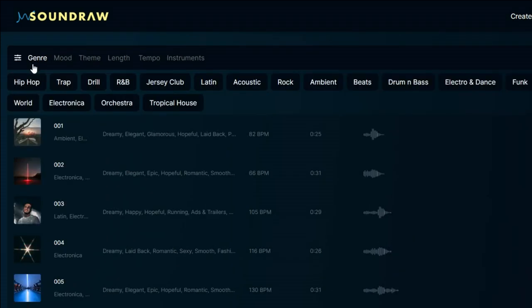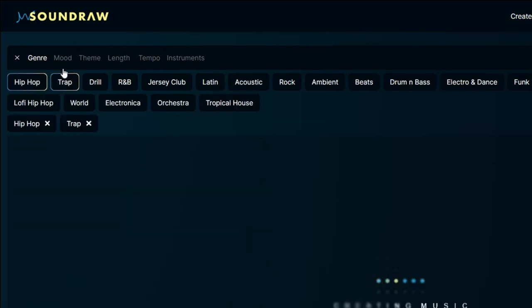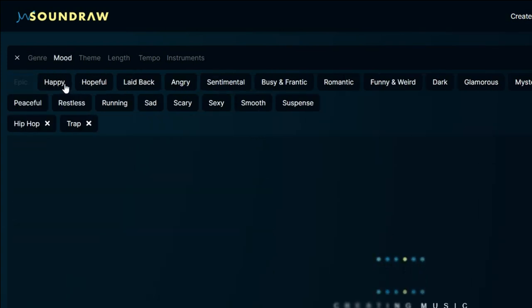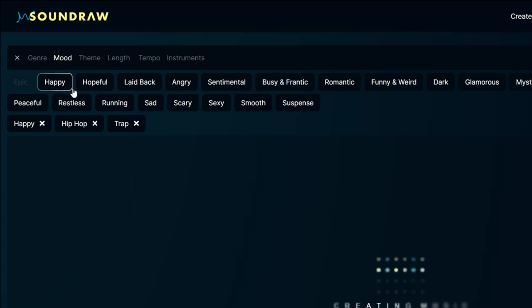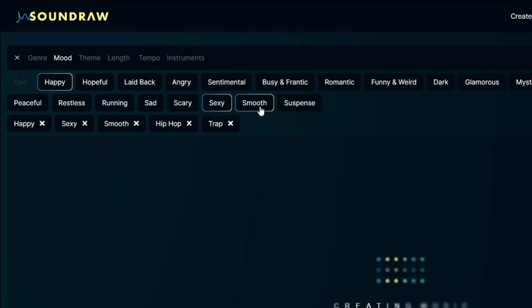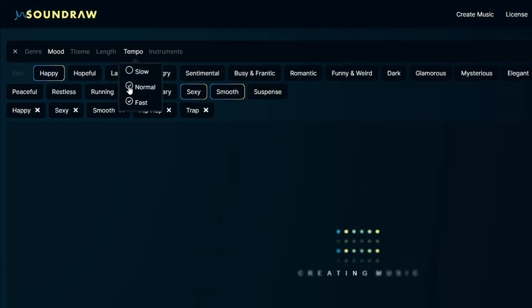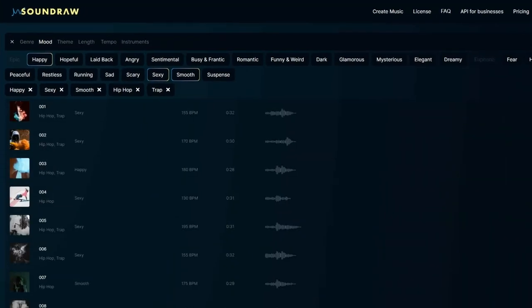For example, I configured the genre to encompass hip hop and trap elements while infusing the mood with elements of happiness, sensuality and smoothness. Additionally, I escalated the tempo to its maximum beats per minute to enhance the rhythmic intensity.